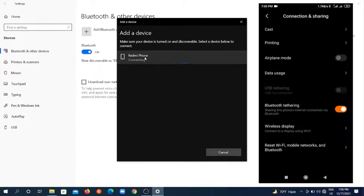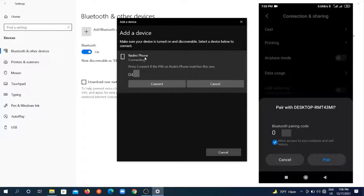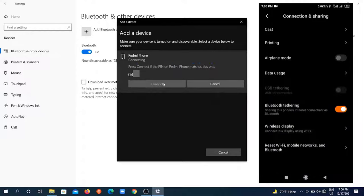Just click on it and your phone will get a notification with a code number. The same code number will appear on your PC. Check the allow option on your phone and click on pair. On the other hand, click on connect on your PC.